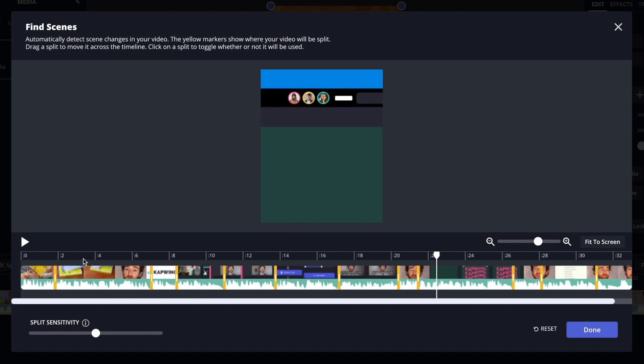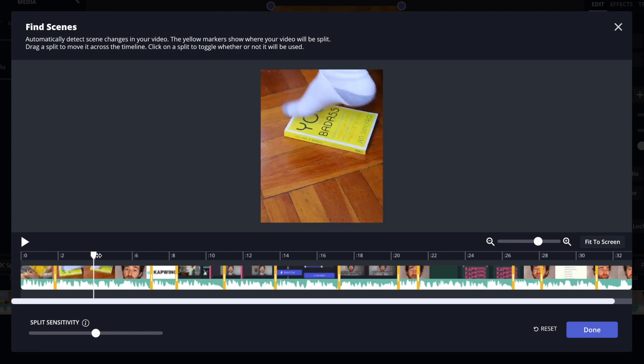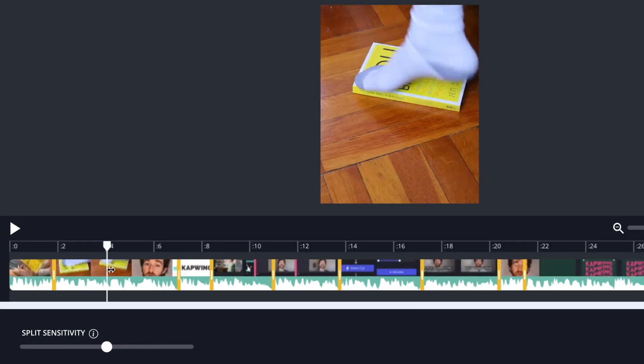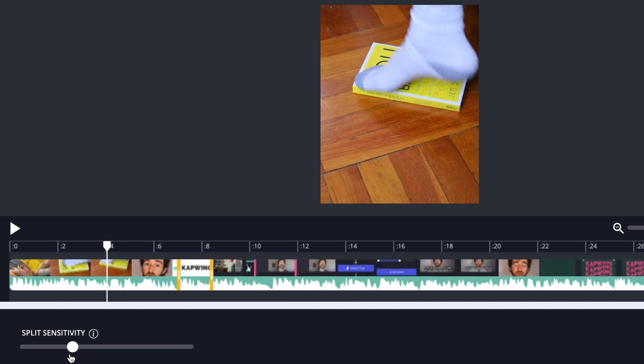It did miss a couple of different ones. I think it missed this one right here. So what I can do is change the split sensitivity by using the slider at the bottom left corner. If I drag it down to the left it will be less sensitive and get rid of some of the splits that it's less sure about. But I'm looking for more splits for it to detect so I'm gonna keep going forward.